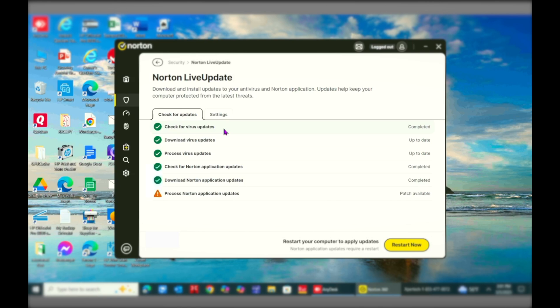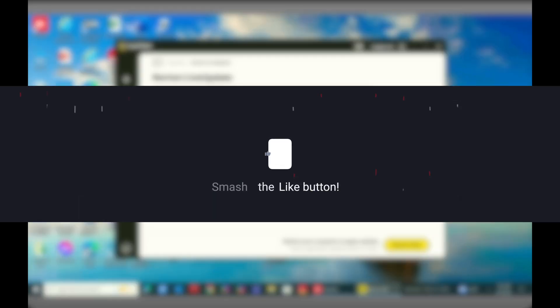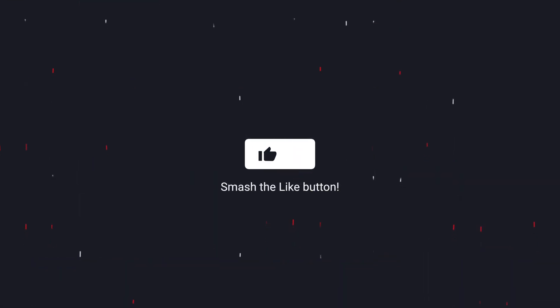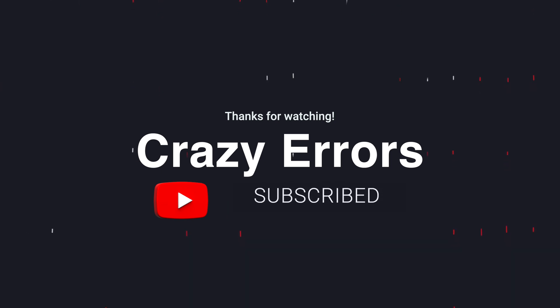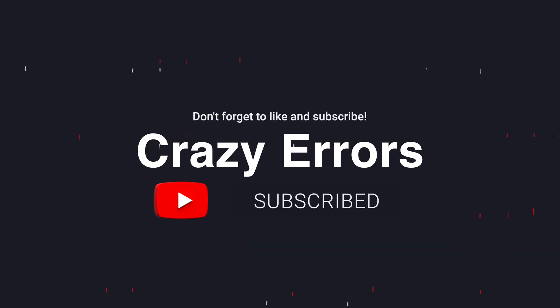If you found the video helpful, please hit the like button and subscribe for more tech tips, tricks, and solutions. You've been watching Crazy Errors, have a lovely day.